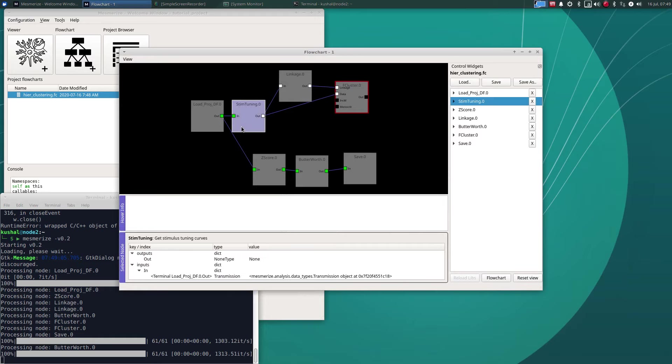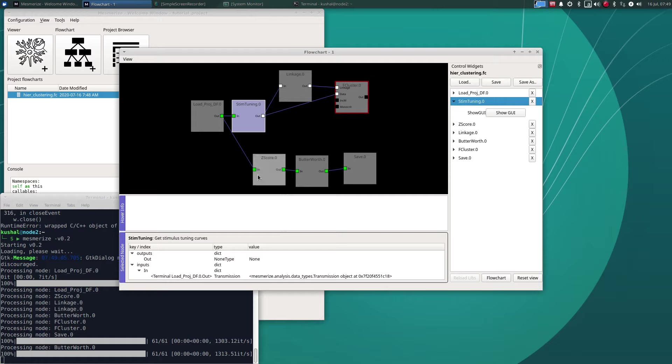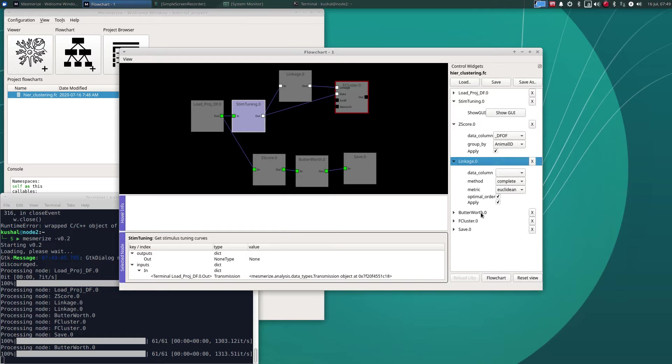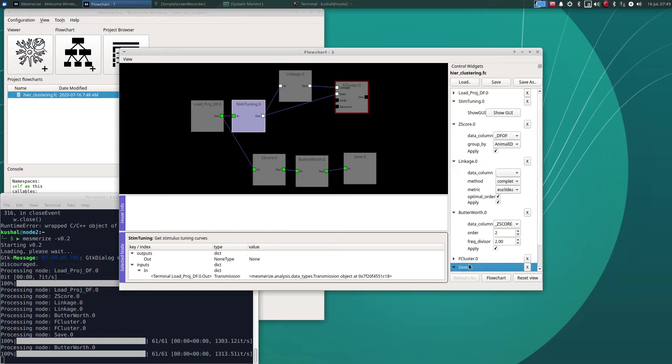If we double click it it will actually run that entire flowchart here. Well actually most of it, some things like stimulus tuning is actually not saved but it saves the layout of your flowchart and will also run it if possible.